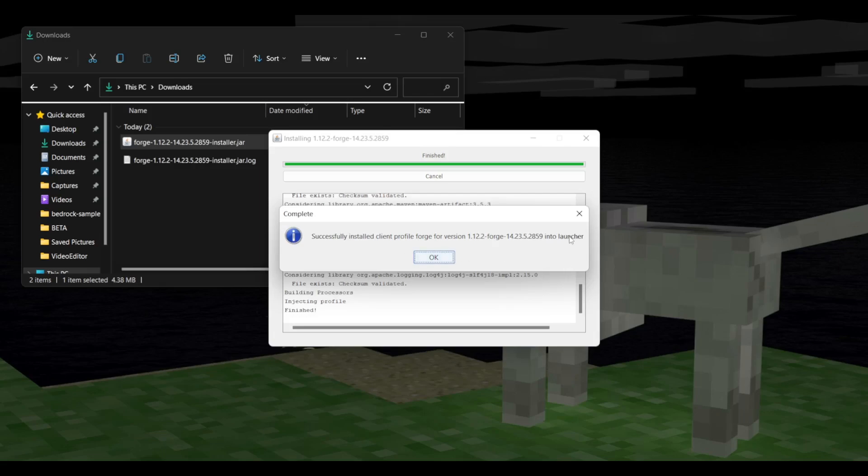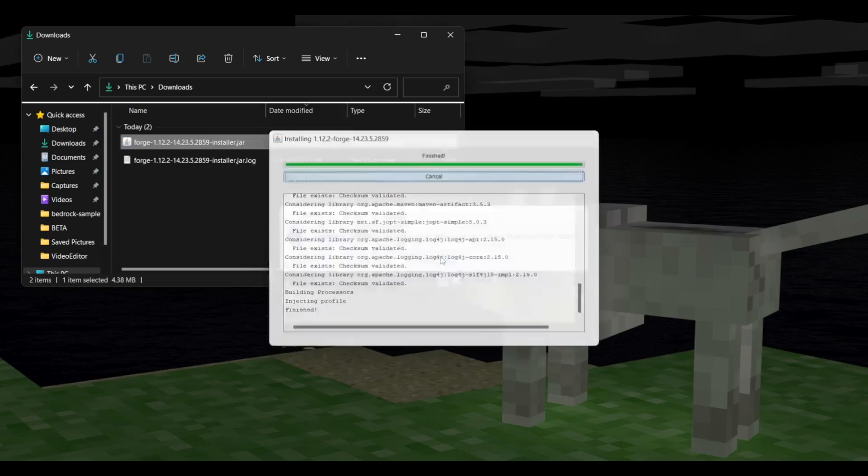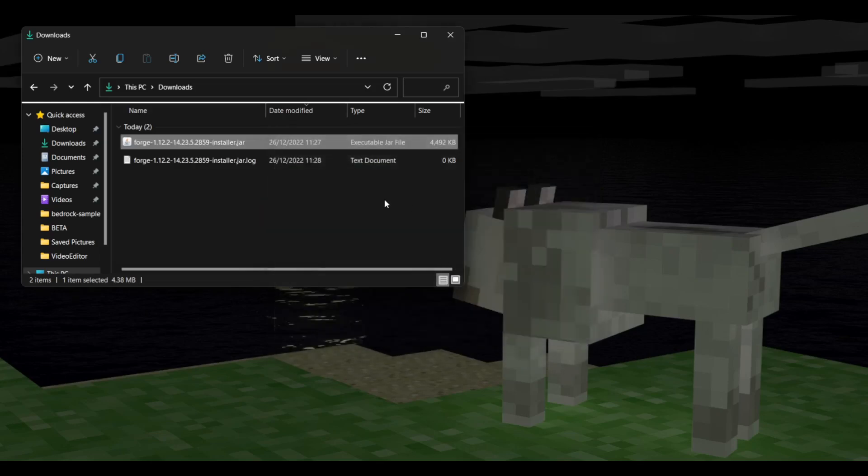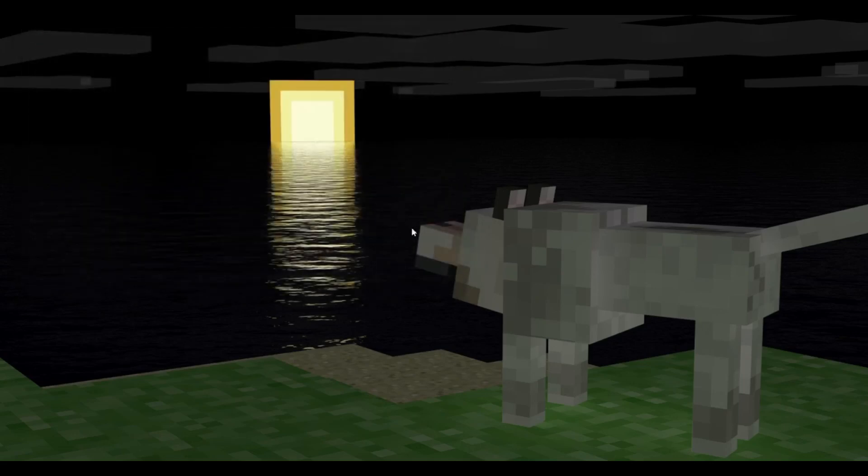You might have a bit of a longer one, and it might say that it also downloaded this many libraries. I already had Forge 1.12.2, so for me it didn't take that long. For you, you might need to wait one to two minutes. We can just click on OK, and then we can just close our downloads folder. We don't need that anymore.